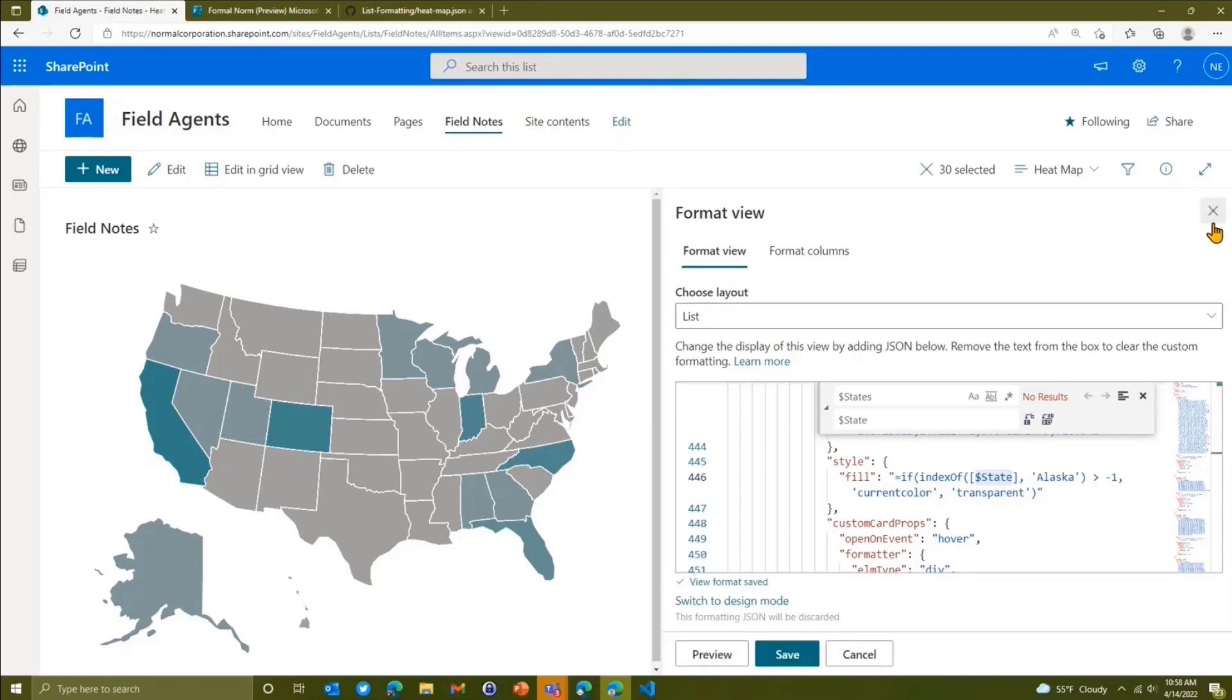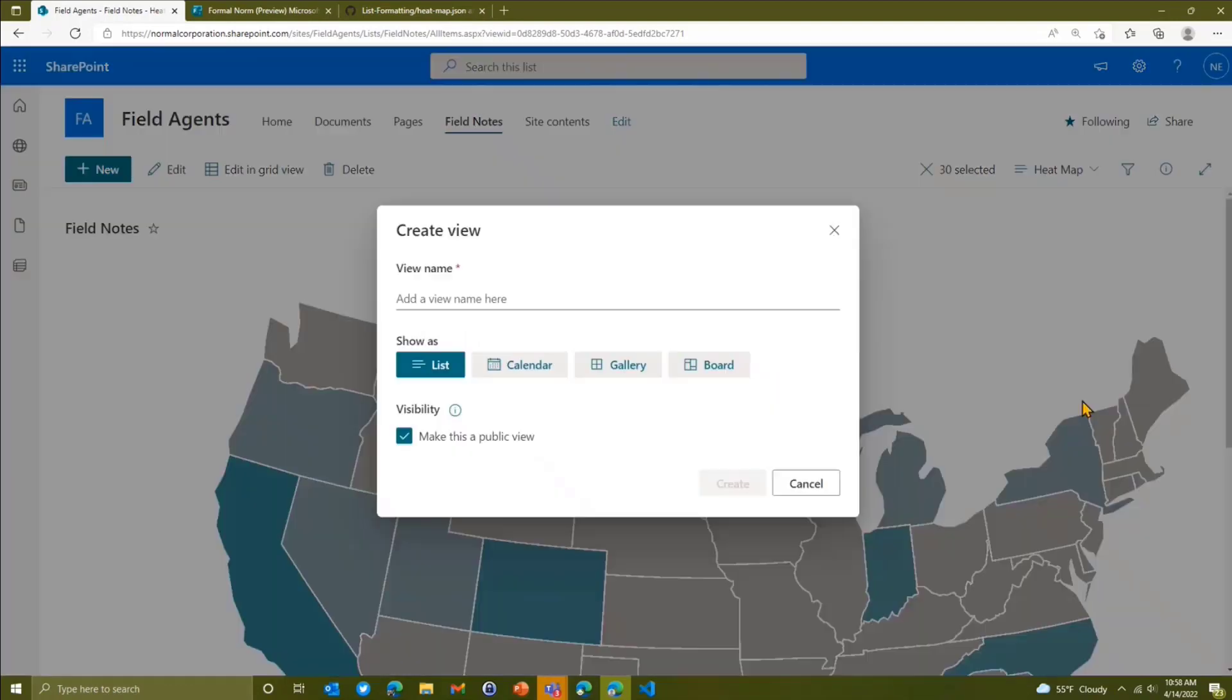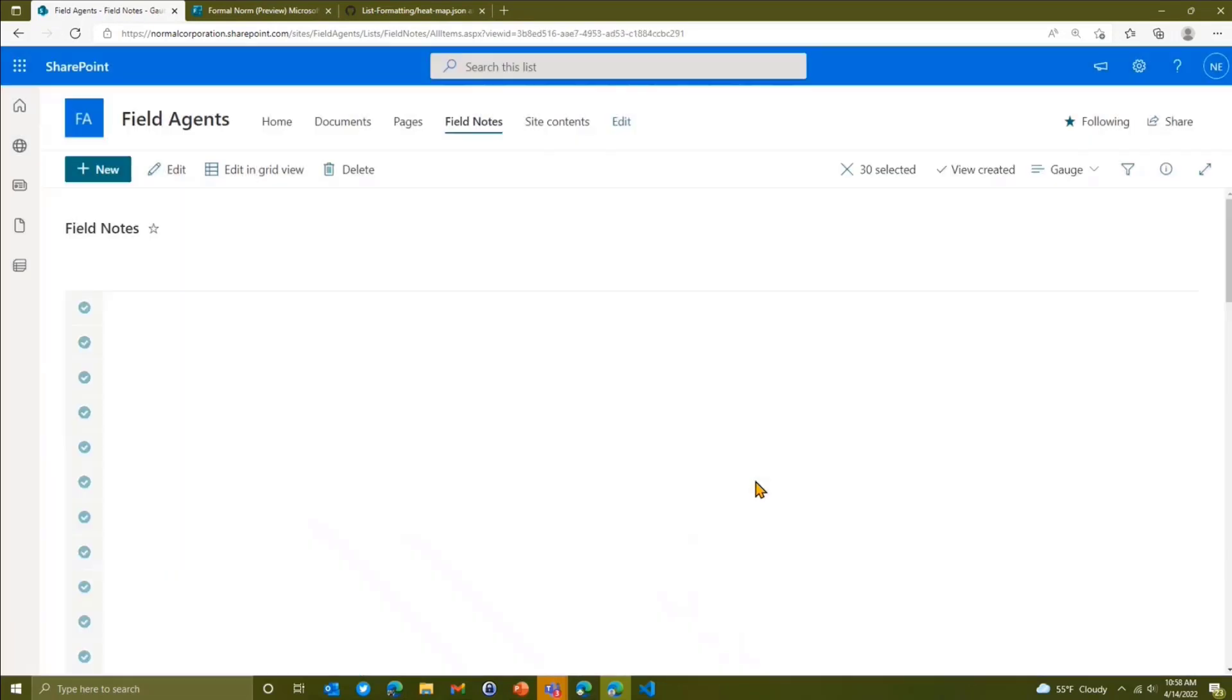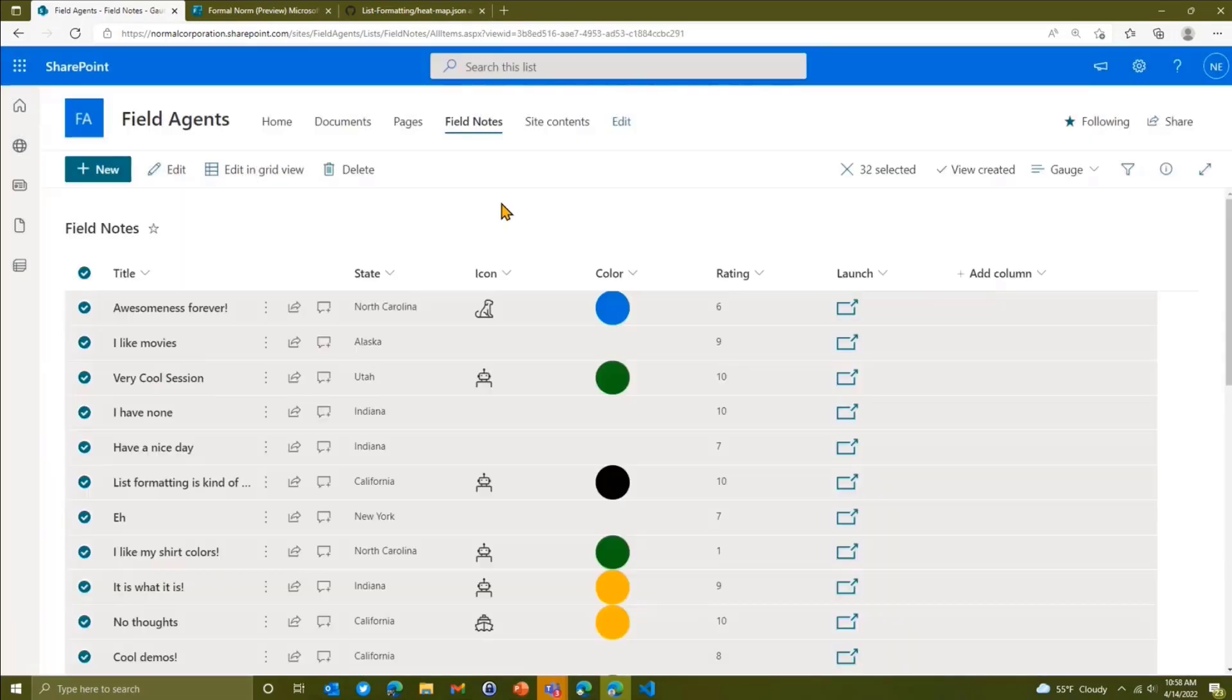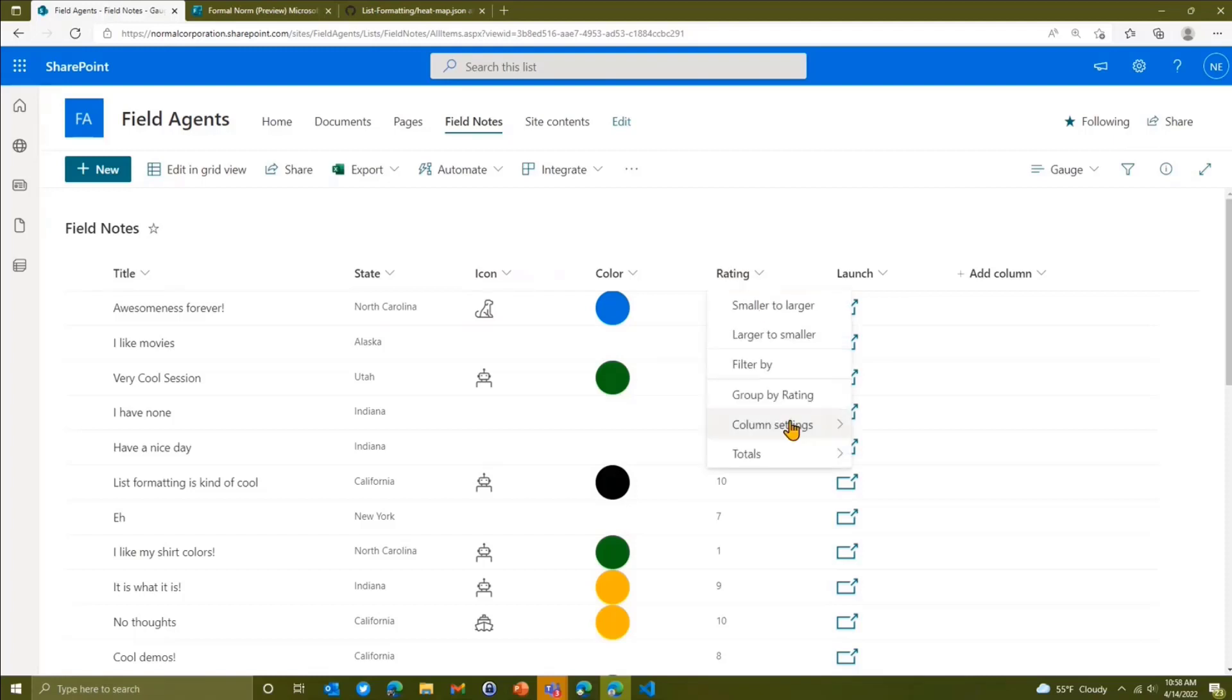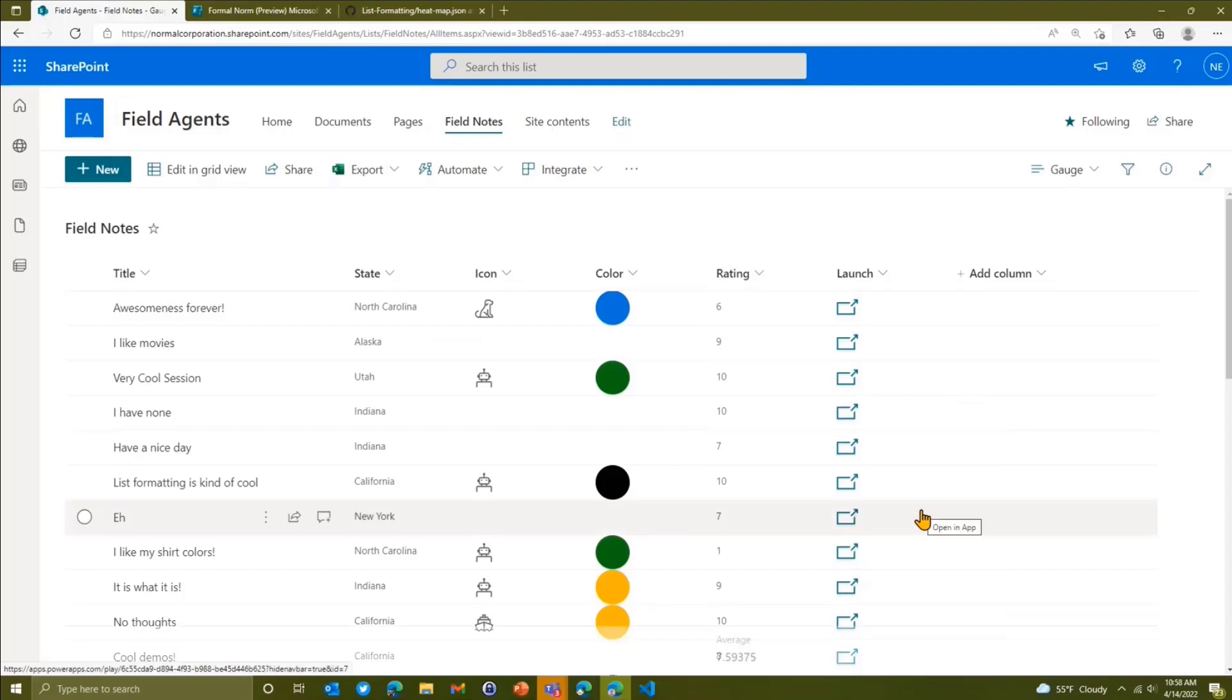So we're going to save that and then we're going to add one more because we've got a goal in mind here. We're going to create a new view and we're going to call this one gauge. And what we're going to do is we're going to add a totals column. So we're going to say on our rating, we want an average. What's the average rating? That's exciting.